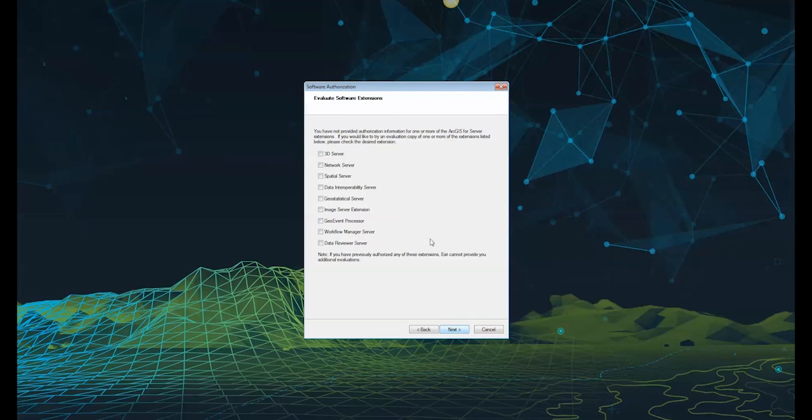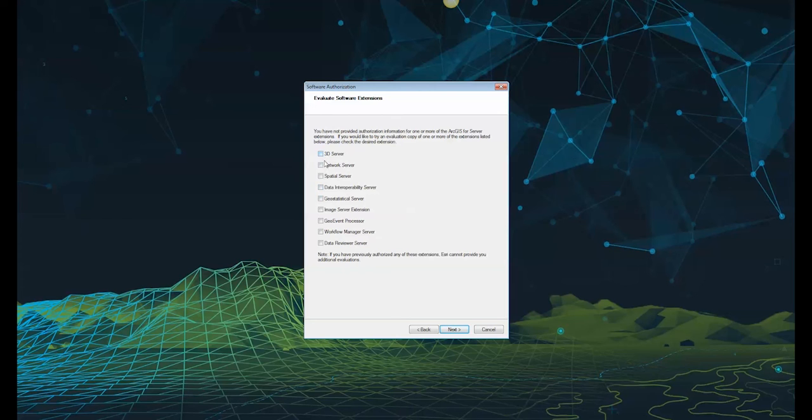Click next and you will have the option to proceed with a one-time evaluation of any extensions. If you want to proceed, tick any of the relevant boxes and click next.